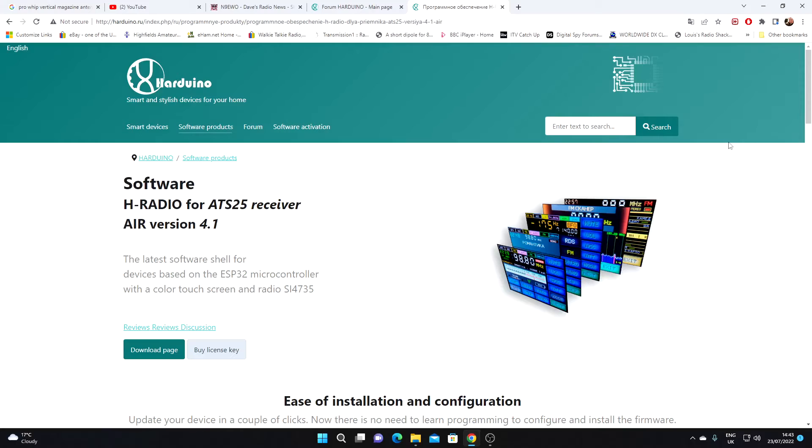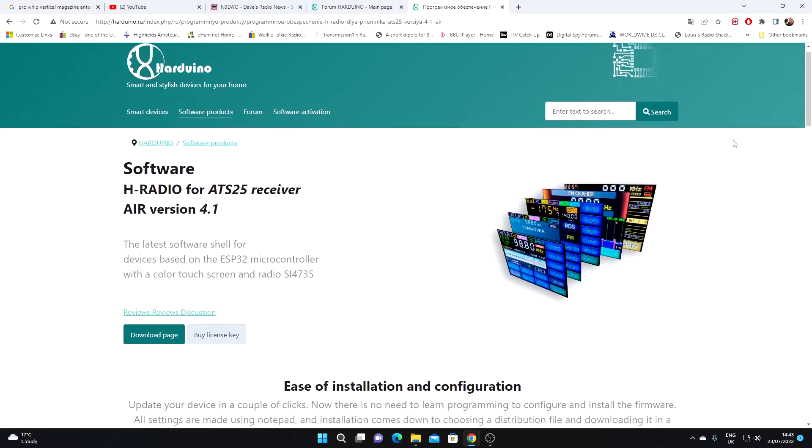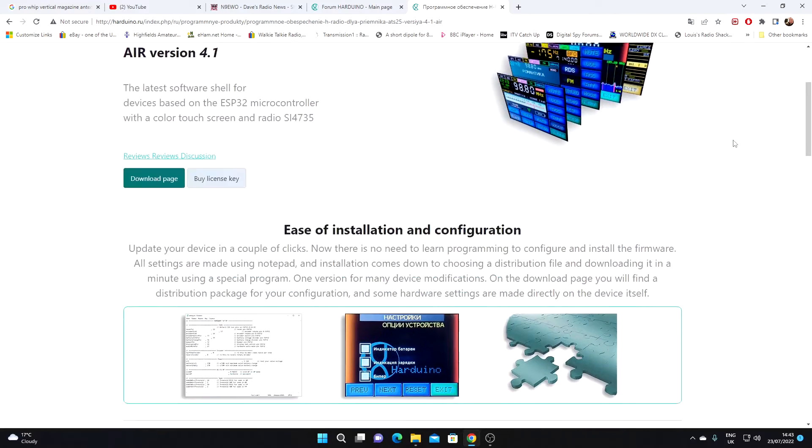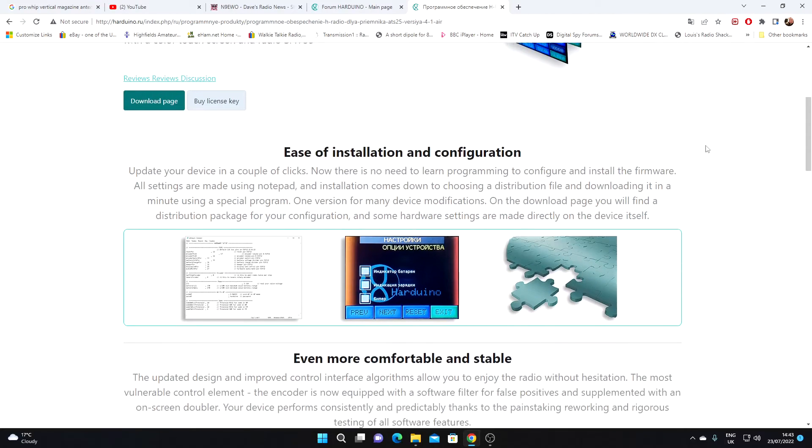I've pressed the translate button on Google Chrome because this page is in Russian. Anyway, we've got some information.